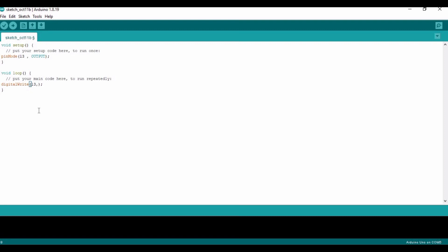As HIGH. Make sure to write all of the letters of HIGH as capital. Insert semicolon, and in the next line I am going to type delay, and 1000. Here, 1000 is...